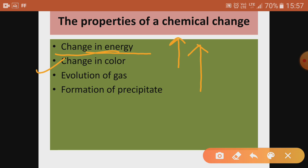In addition to change in energy, there is sometimes a change in color, or evolution of gas — release of gas — in some chemical changes. In a few cases there will also be formation of a precipitate (PPT). These are different indications that a chemical change is happening.